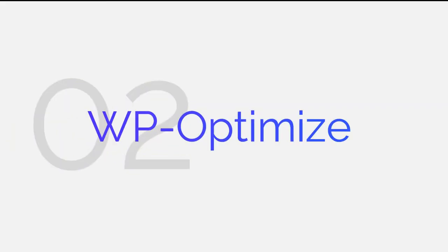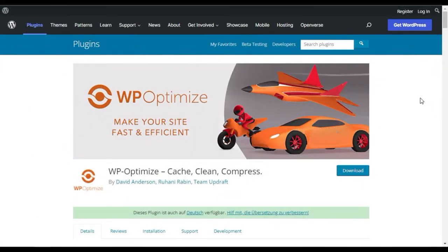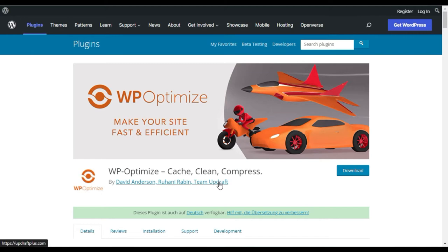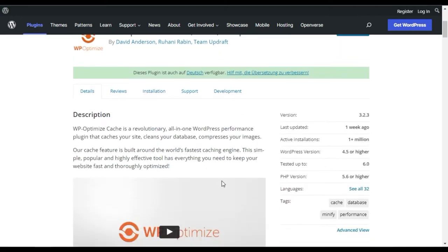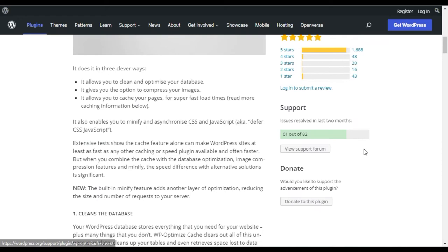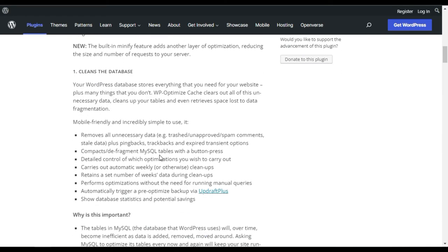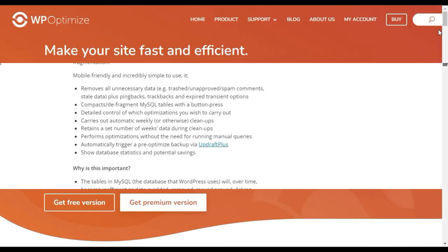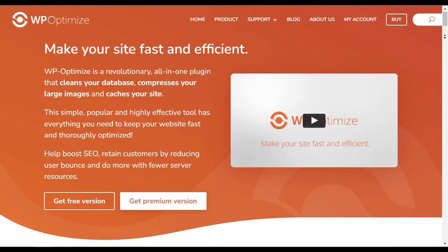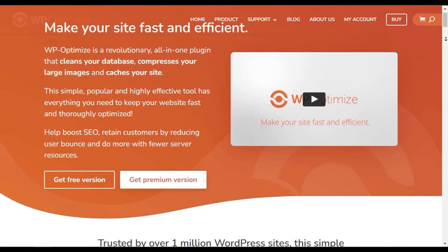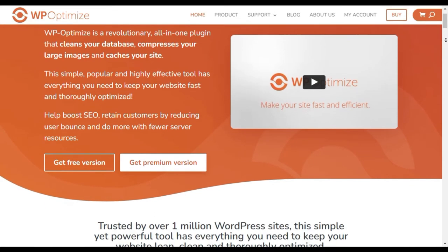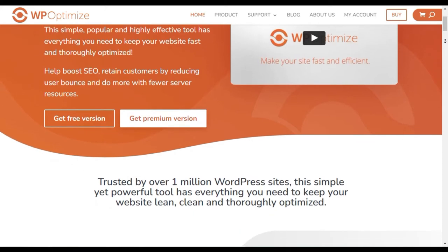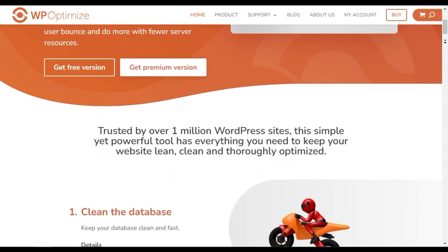WP Optimize. WP Optimize is a premium caching plugin created by the same folks behind the legendary backup plugin UpdraftPlus. With over 1 million active installations, it is one of the most popular performance plugins on the market. With its simple yet powerful cache features, you can automatically generate a cache when a user visits any page or post on your site.